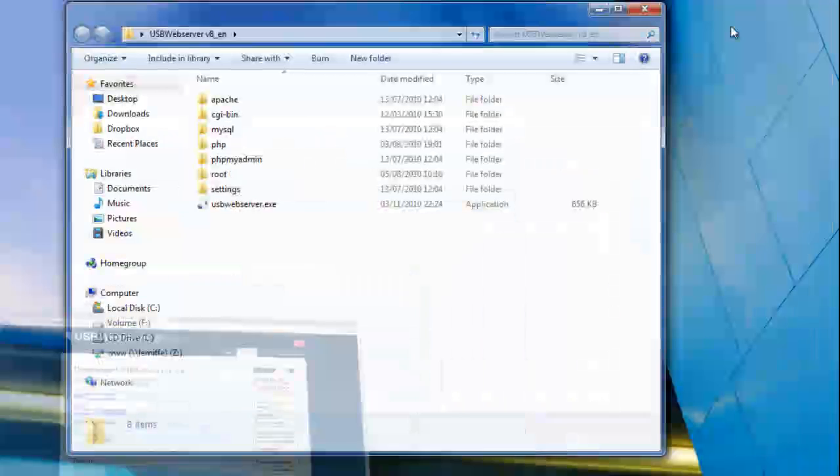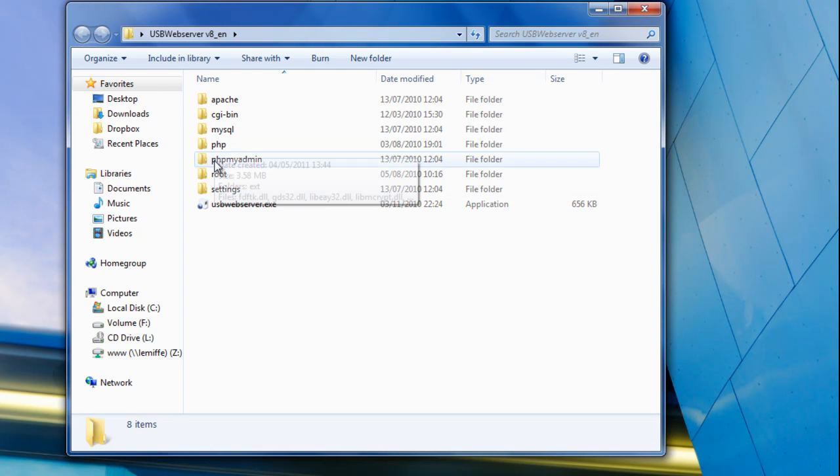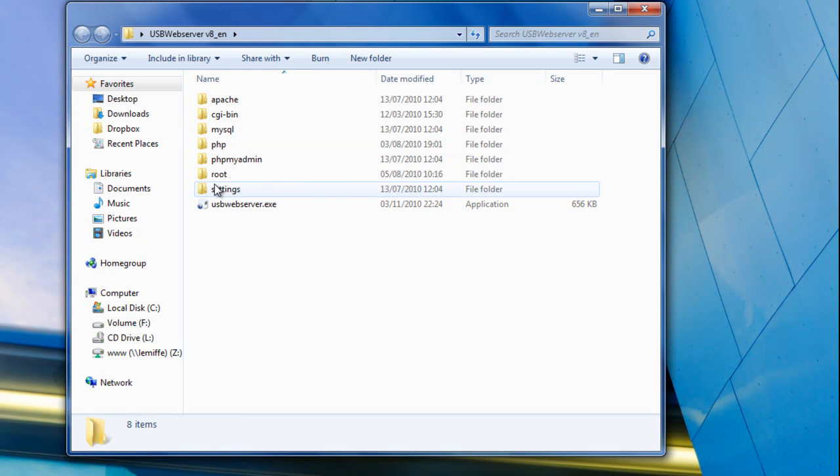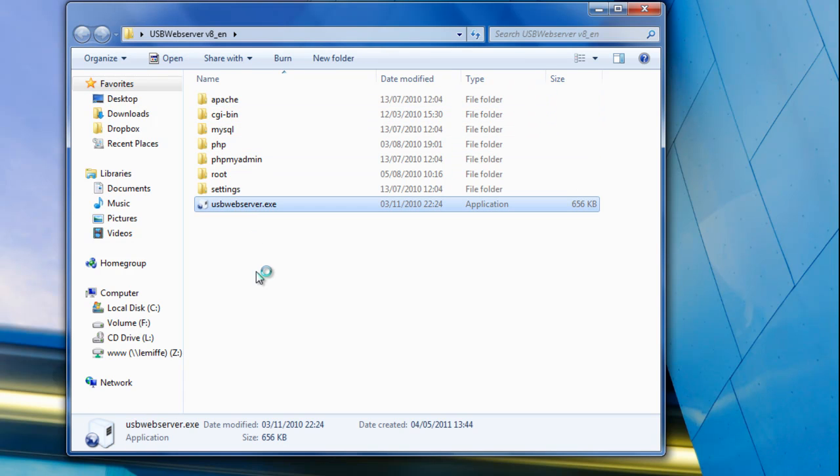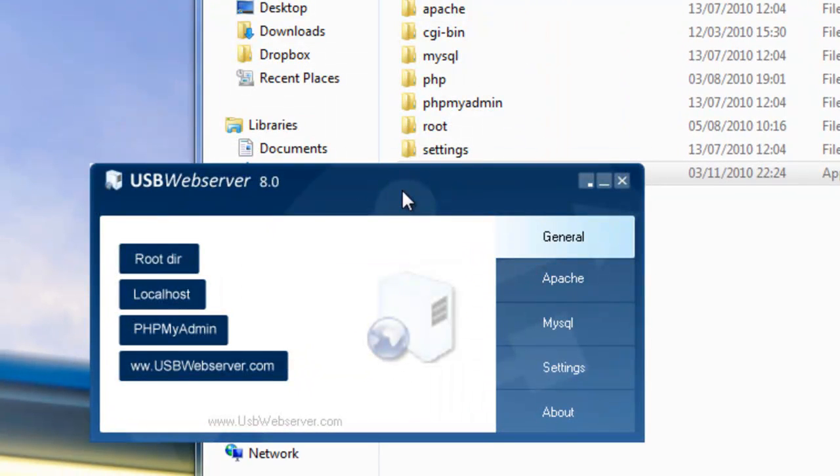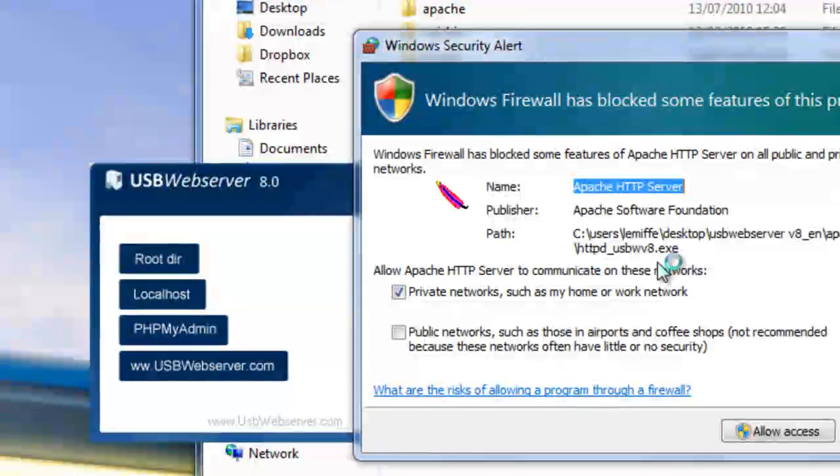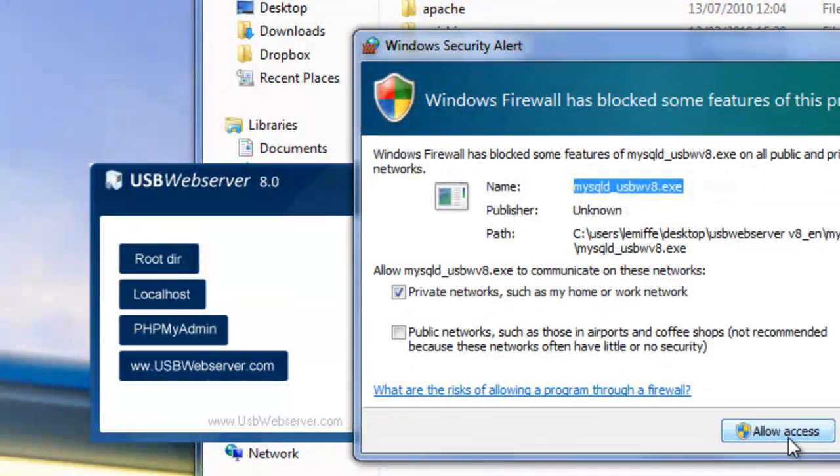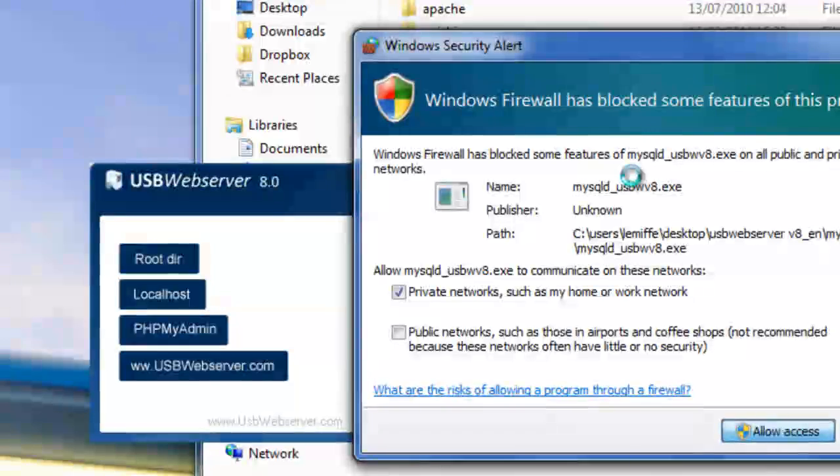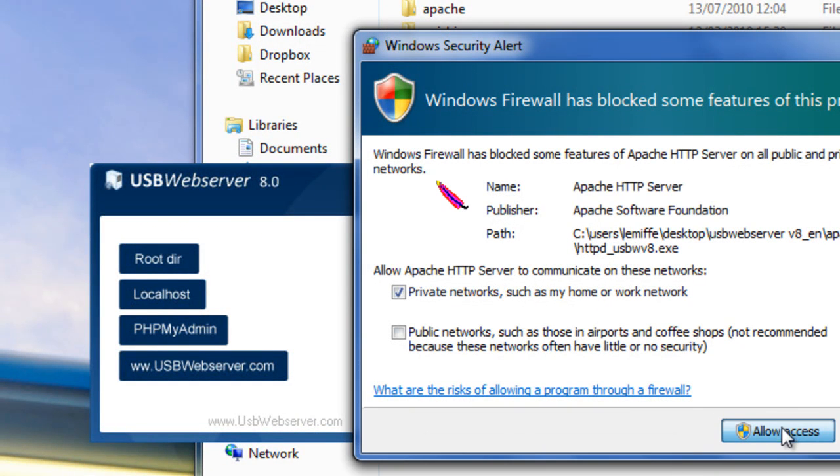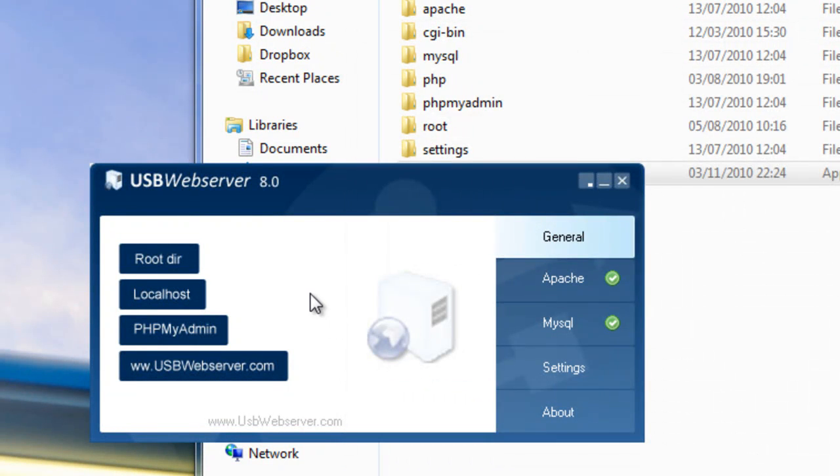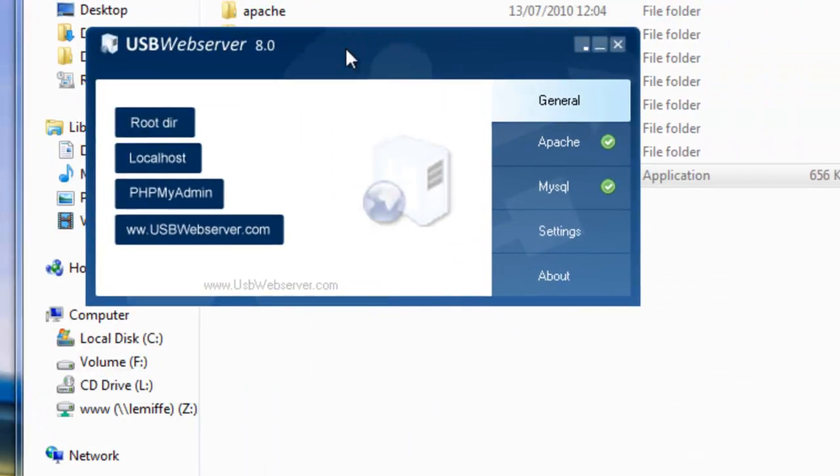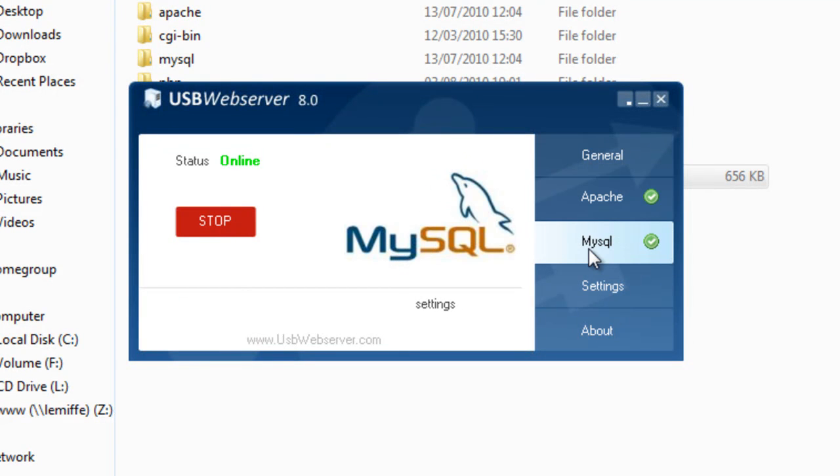So once you've got your package, such as USB Web Server, you end up with this .exe file and a few folders, including all the programs that it's going to need. You double click on this the first time, and it will probably ask you if you want to allow, yeah, here we go, access for MySQL and for Apache. You have to allow access to the computer, and we get a green symbol here, illustrating that it's up and running.